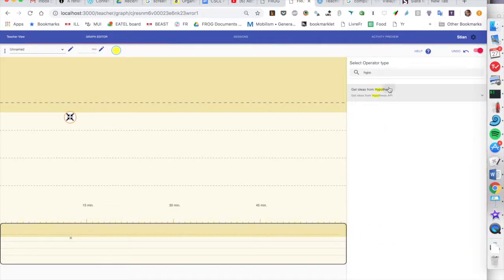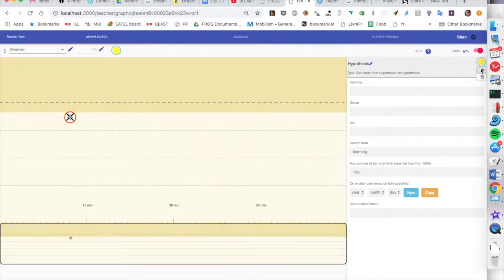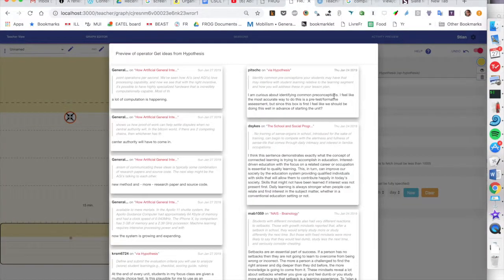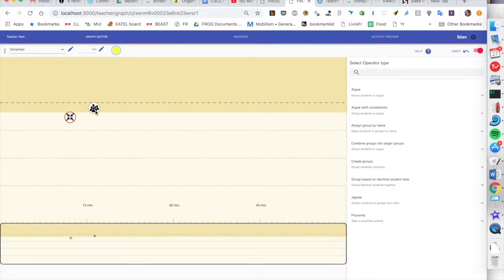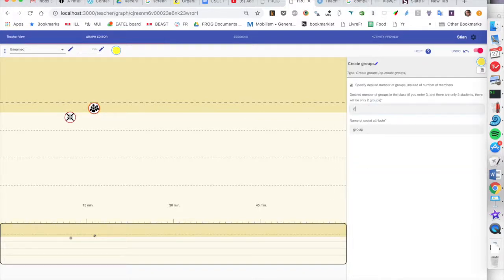So we can start by putting in a product operator which gets external content. In this case, let's say that the students have been annotating PDFs and they've used a specific hashtag, and we can quickly preview what kind of content that is going to bring us. Well, let's split the students into groups. So let's put in a social operator and we can create groups in multiple ways. In this case, we'll just create two groups in the whole class. Let's split the class in two.